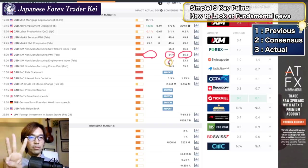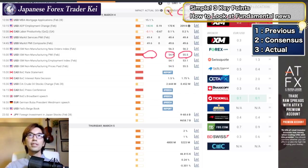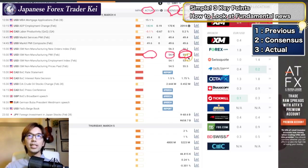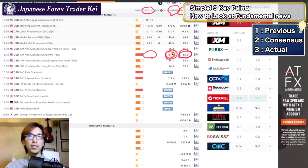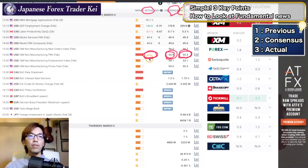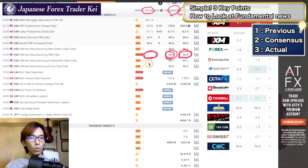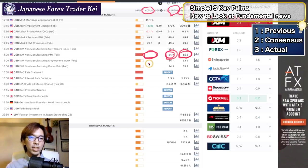So again, we have three numbers to remember whenever you look at the news, which are previous, consensus, and actual. Previous is the previous number, usually last month's number, and it was 50.5. And this time, there's a consensus — the market expectation. The market expects it's going to be worse than the previous, it's going to be 54.9. We are waiting for the actual to come in about 3 minutes. And if it ends up worse, then US dollar is going to be sold.